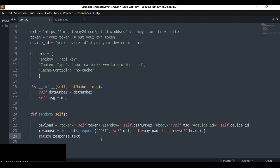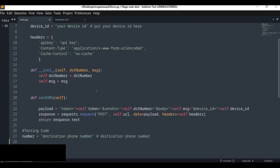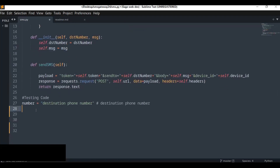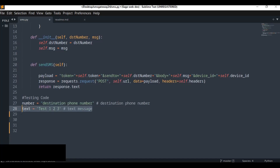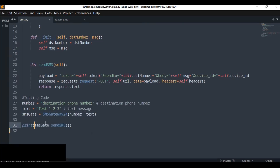Now we have finished our function. Let's test the code. In the testing we have to create an SMS object which takes two parameters: the destination number and the SMS message to be sent. Put your destination phone number and the message you want to send. Create an object of SmsGateway24 and pass the number and message as arguments, then print the result.